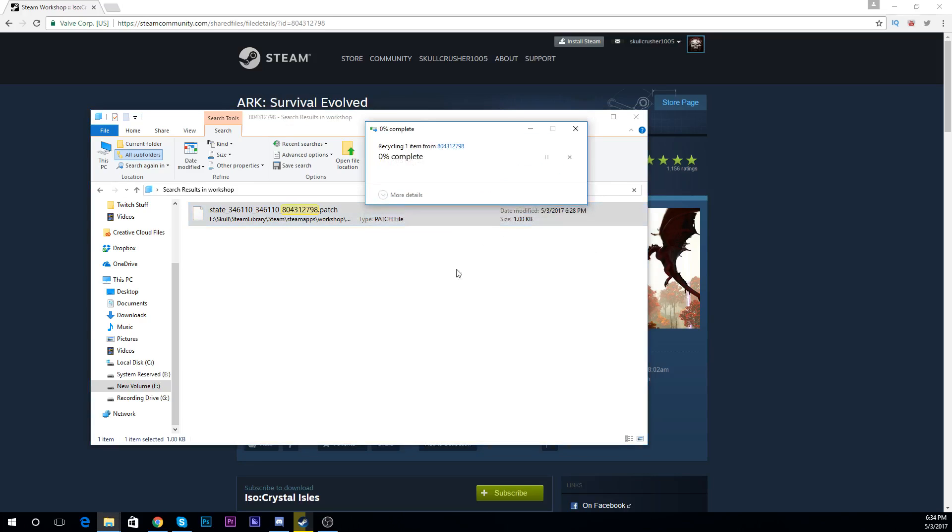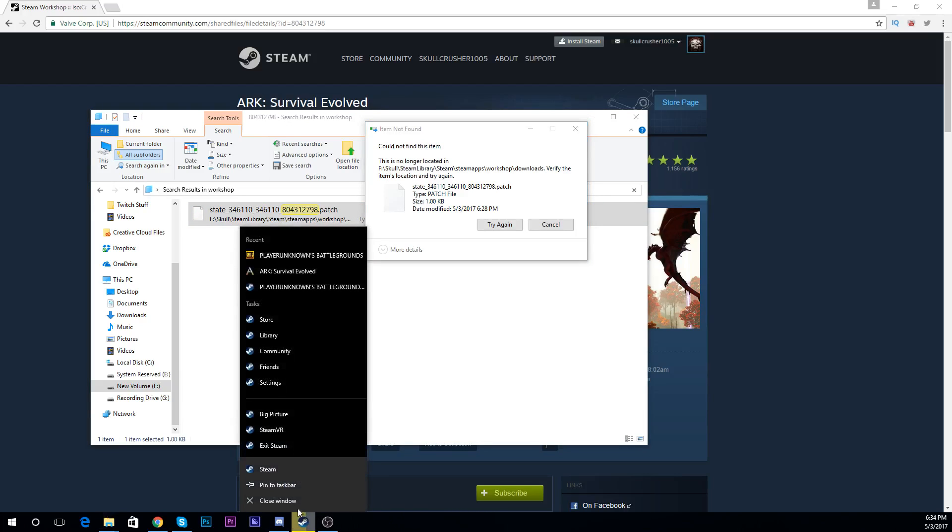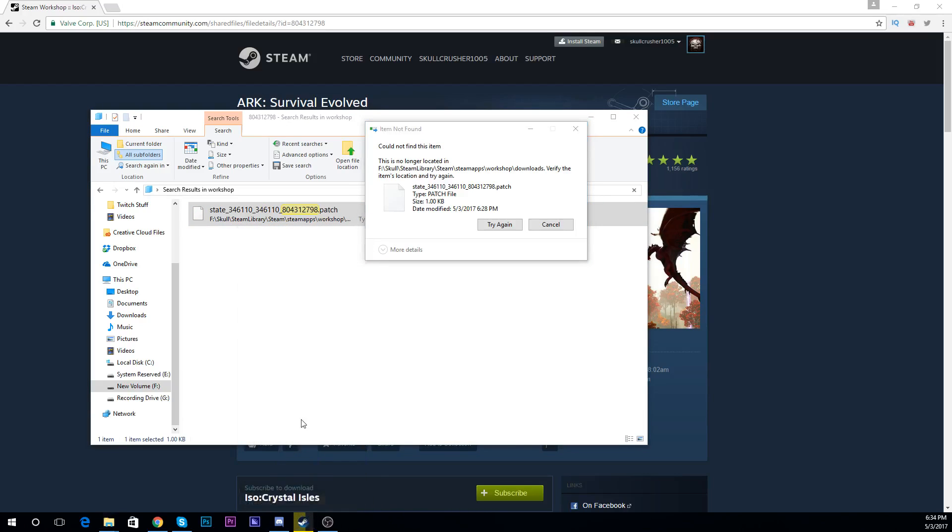And it's because Steam is actually open, so I'm going to exit out of Steam.